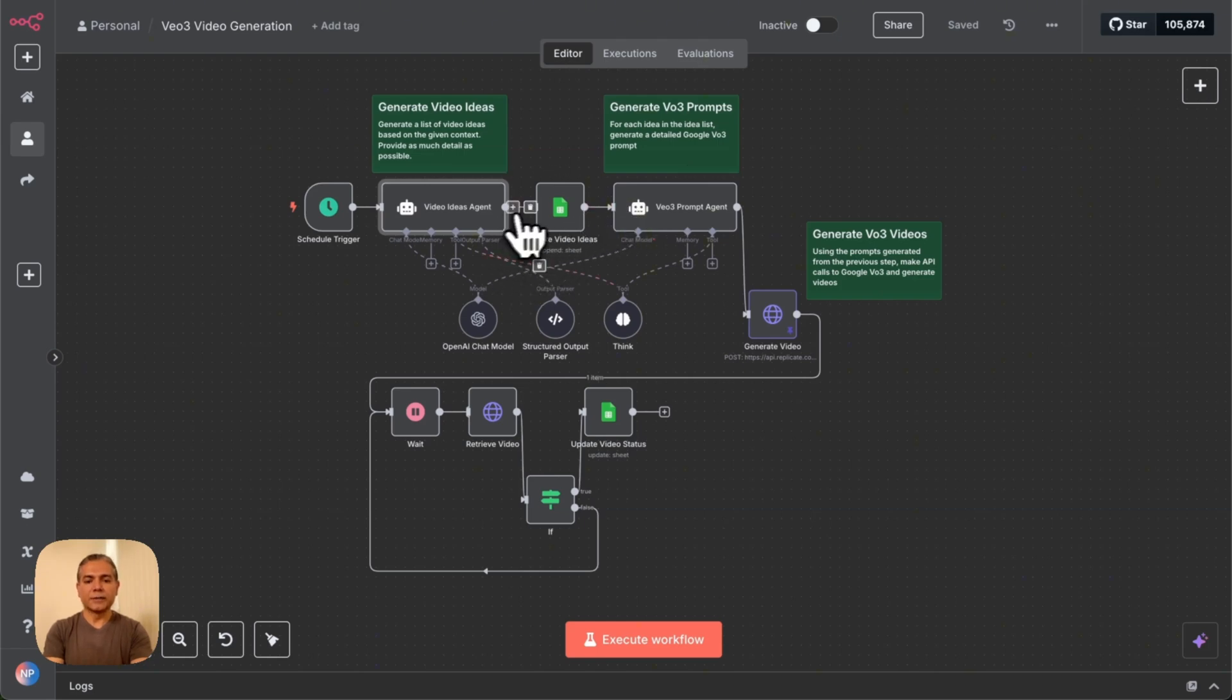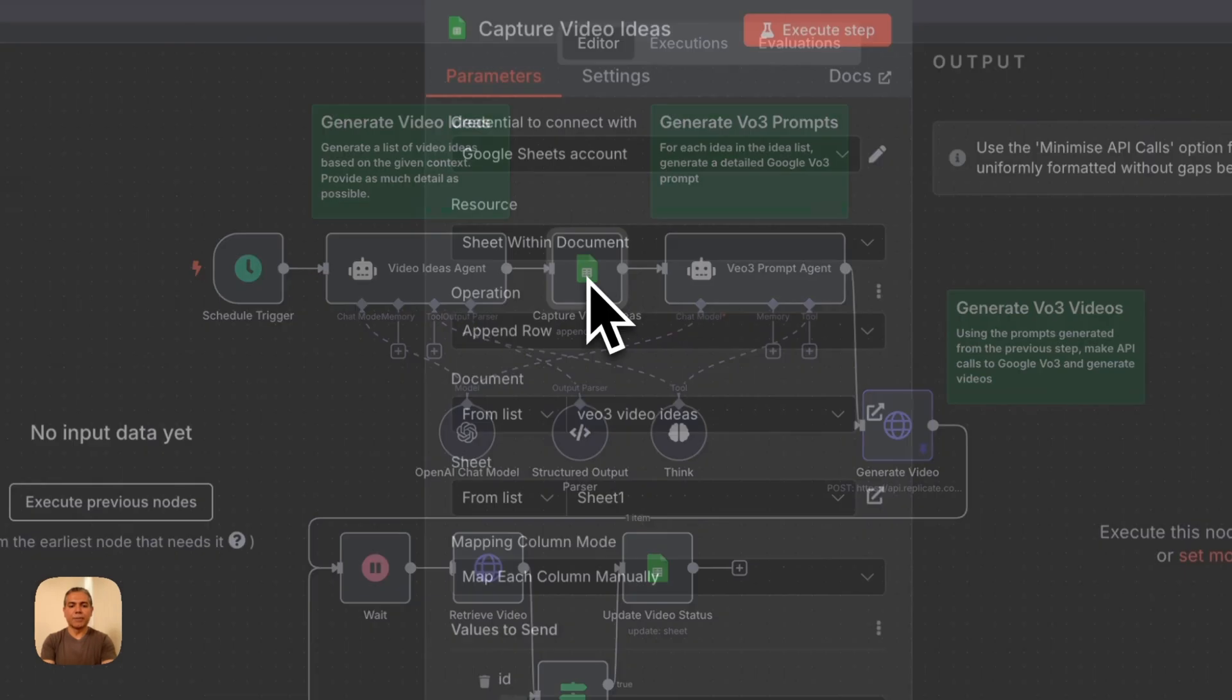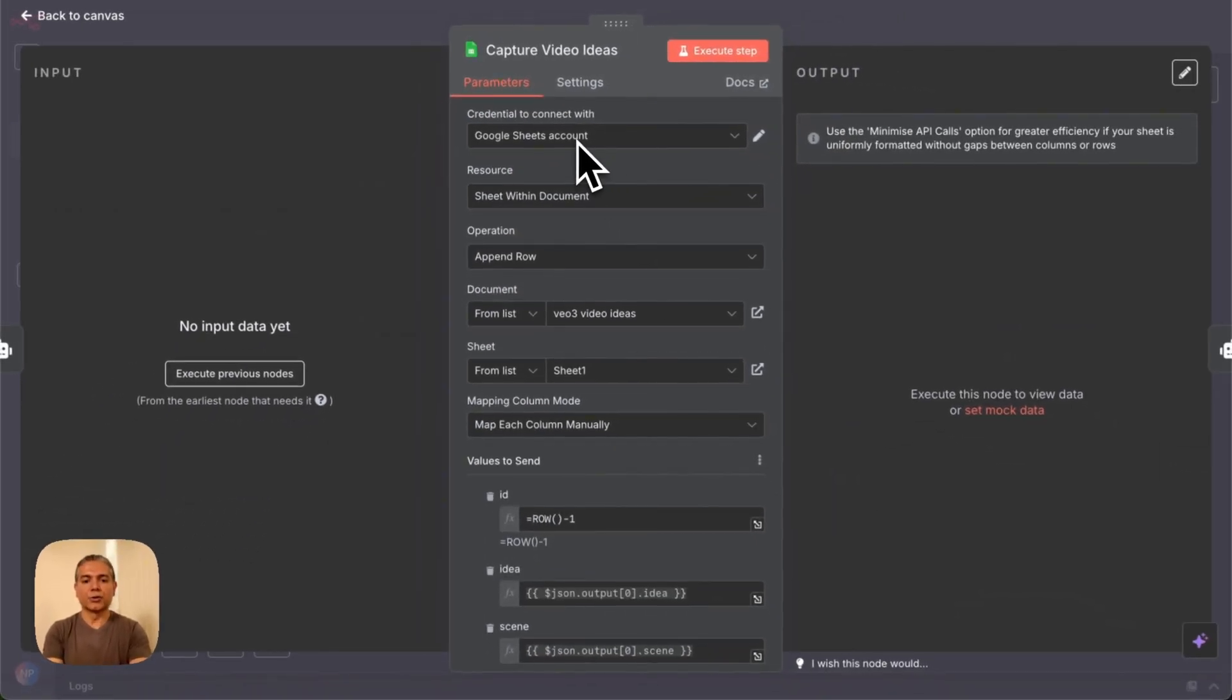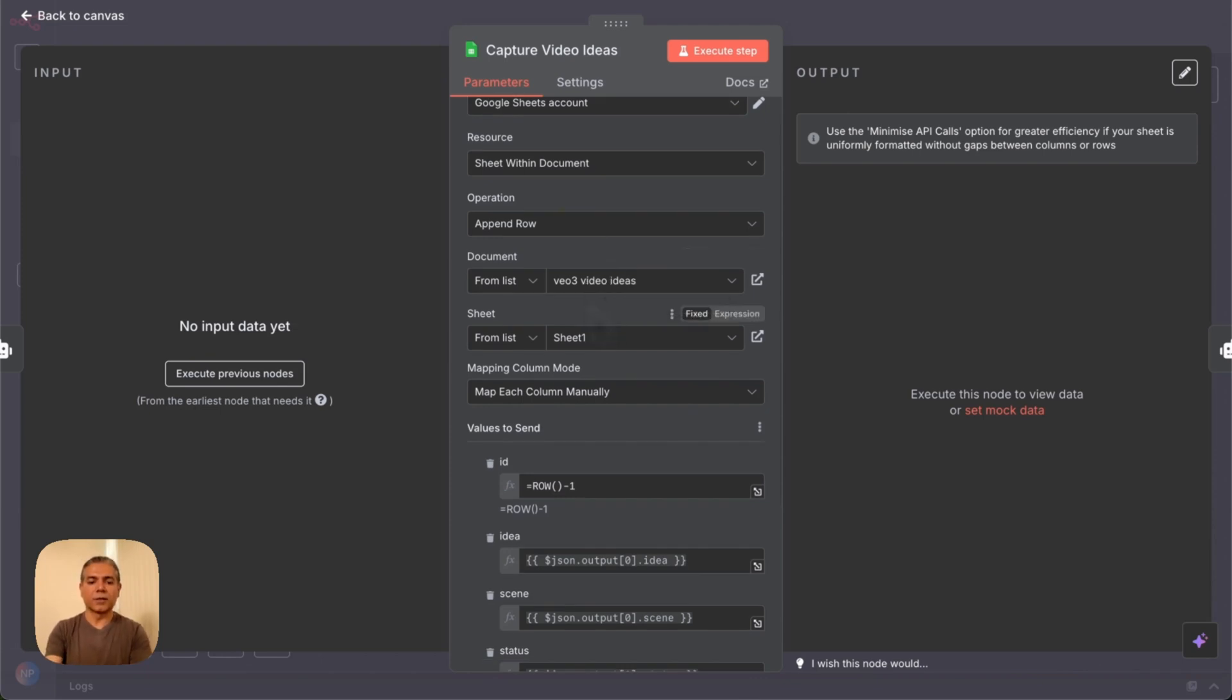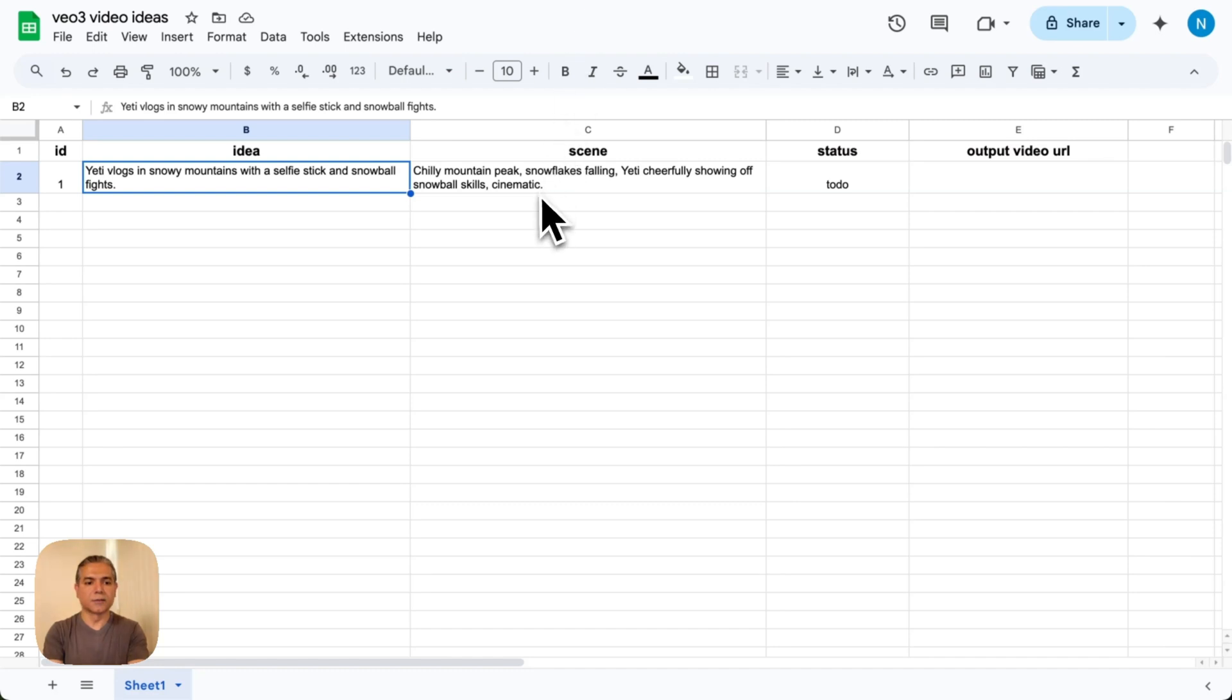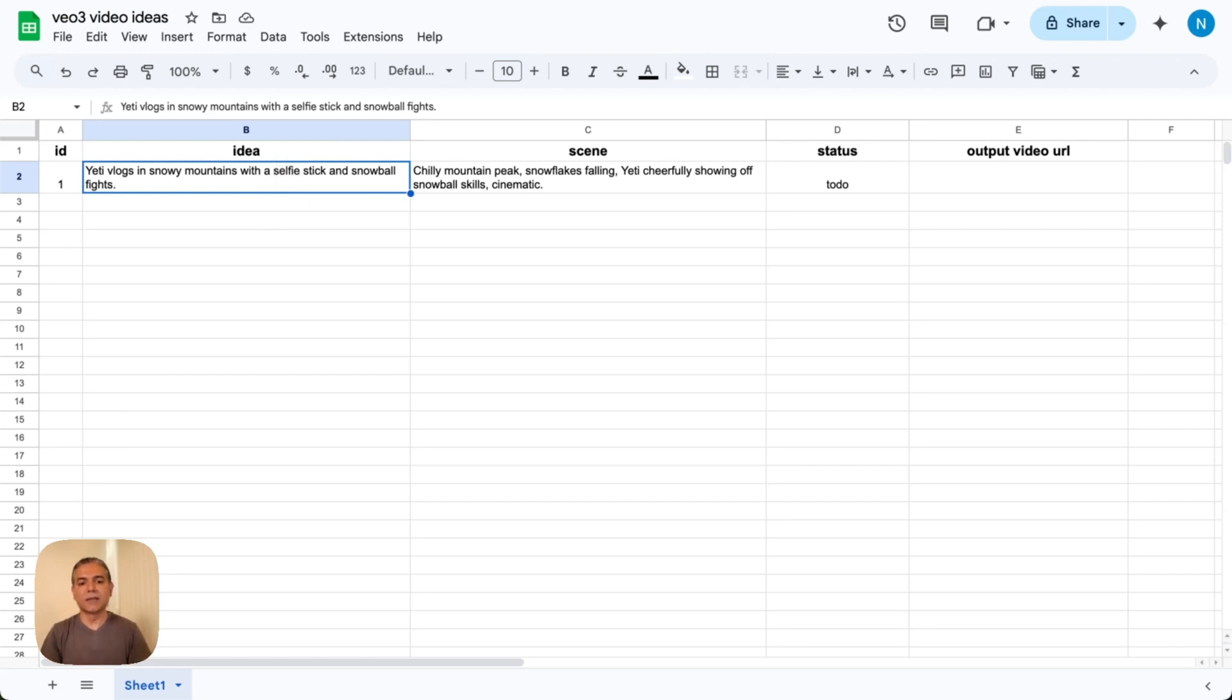The next step is capturing video ideas. For that, we use a Google Sheets component. Once you go in there, you basically have to connect your Google Sheets account and select a specific sheet. I've created a Google Sheet here called VO3 Video Ideas. Let's take a look at the structure. It has these columns: an ID, a numerical ID, a column for storing an idea, a scene that describes the scene, and a status.